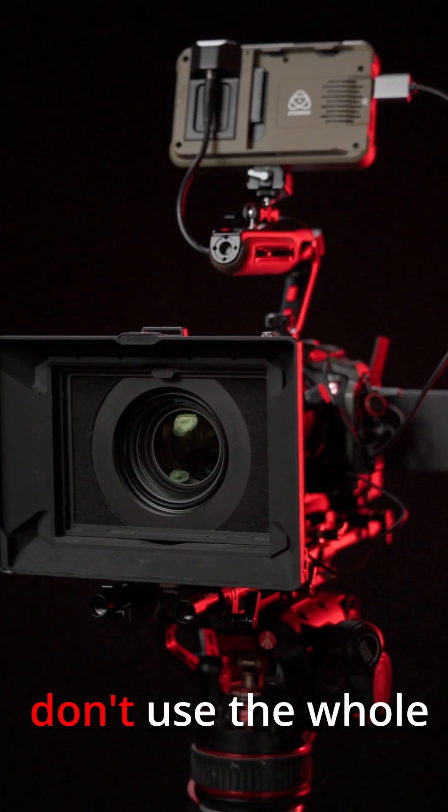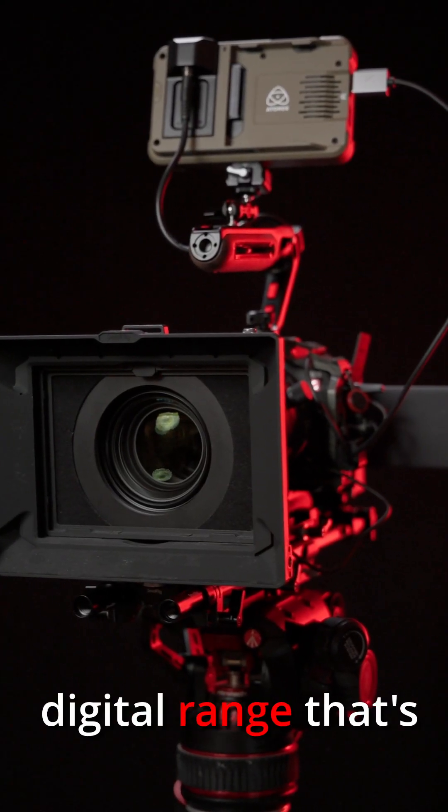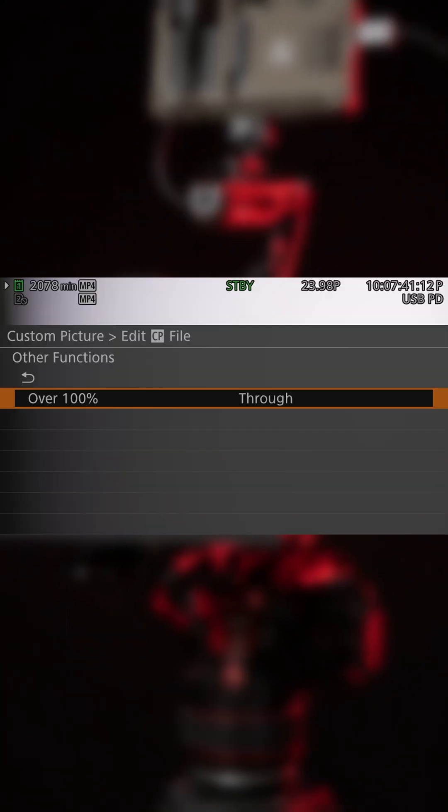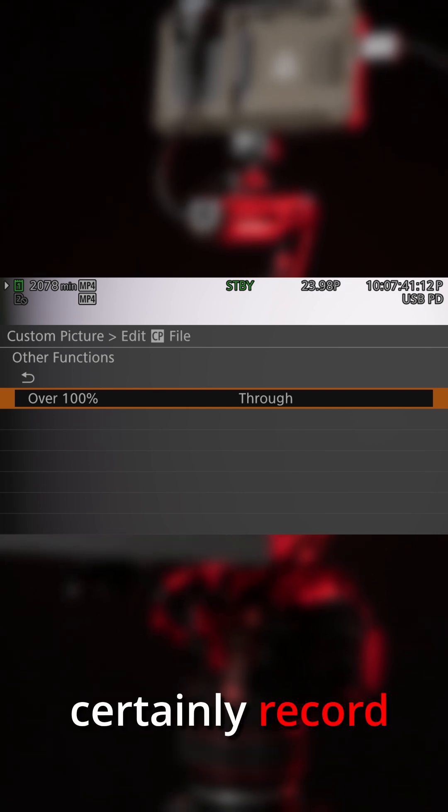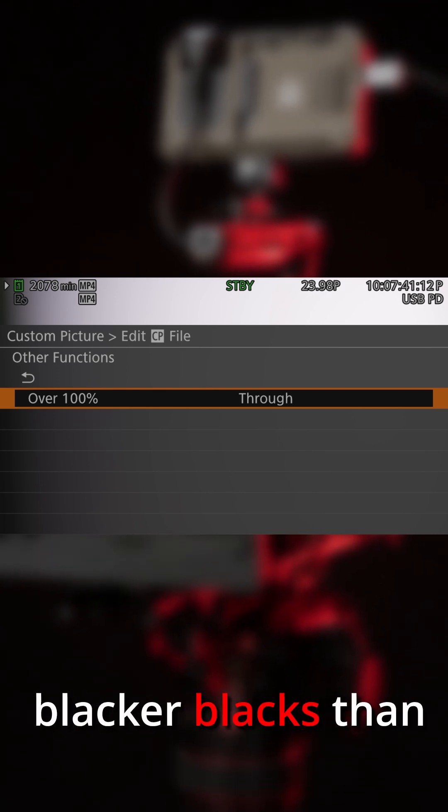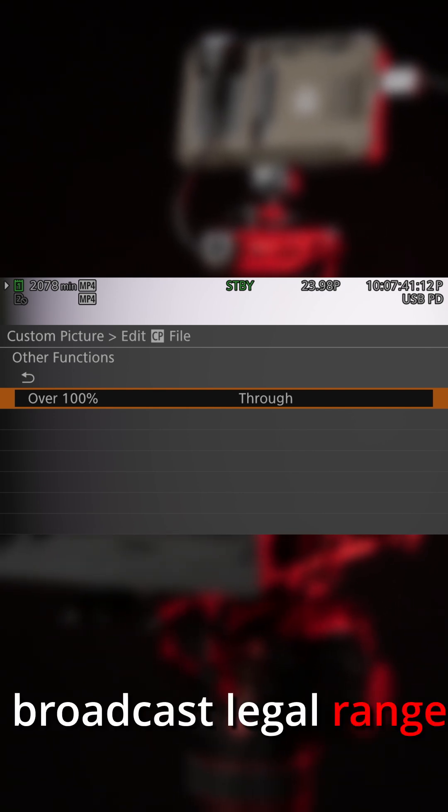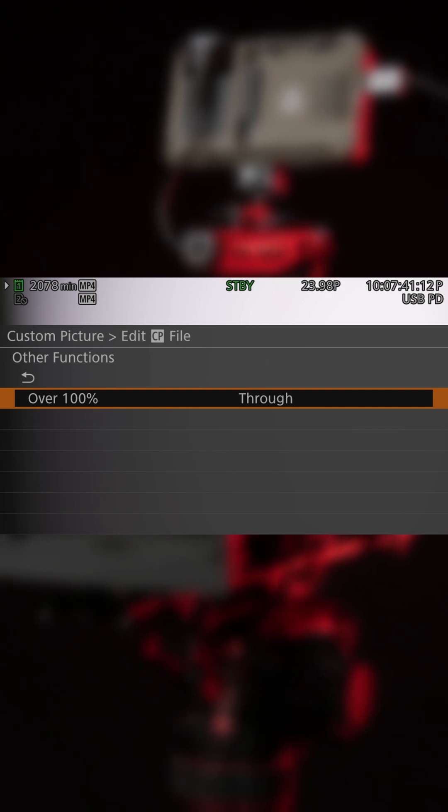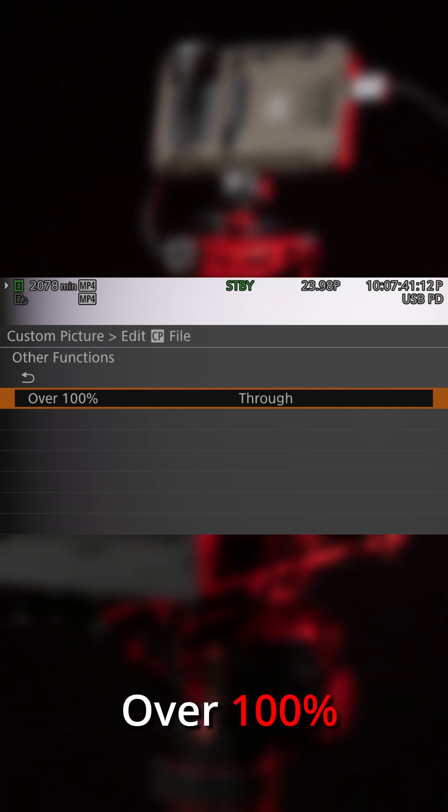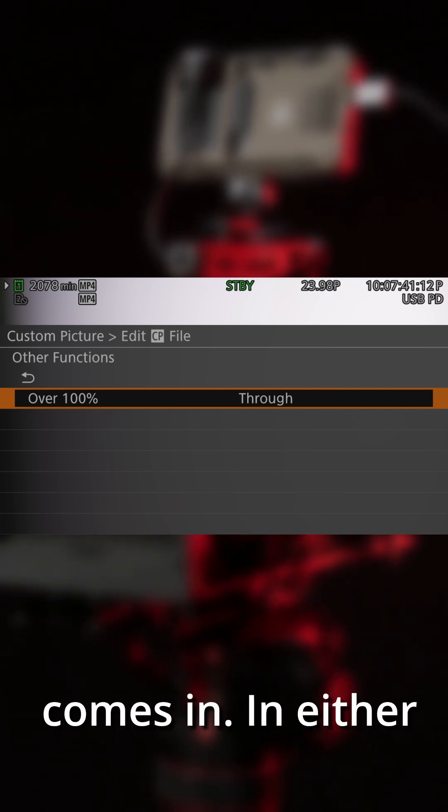Broadcast legal files don't use the whole digital range available to them, but cameras can certainly record brighter whites and blacker blacks than that broadcast legal range allows. This is where Canon's over 100% setting comes in.